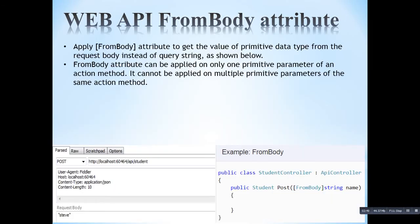Apply the FromBody attribute to get the value of a primitive data type from the request body instead of the query string. The FromBody attribute can be applied on only one primitive parameter of an action method. Here you can see on the right hand side — this is a POST method and we are sending a name parameter, telling the web API to fetch this name from the request body.